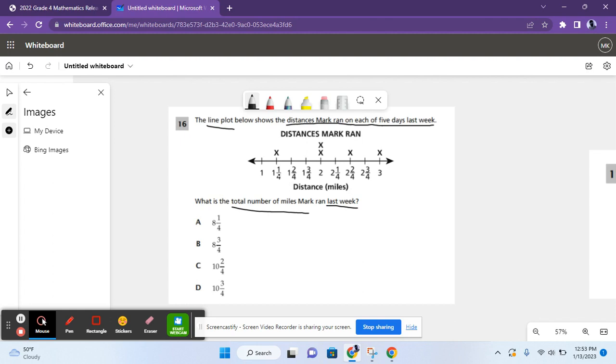So he ran one and one-fourth miles on one day. He ran two miles on two days. Two and two-fourths miles on one day and three miles on one day.